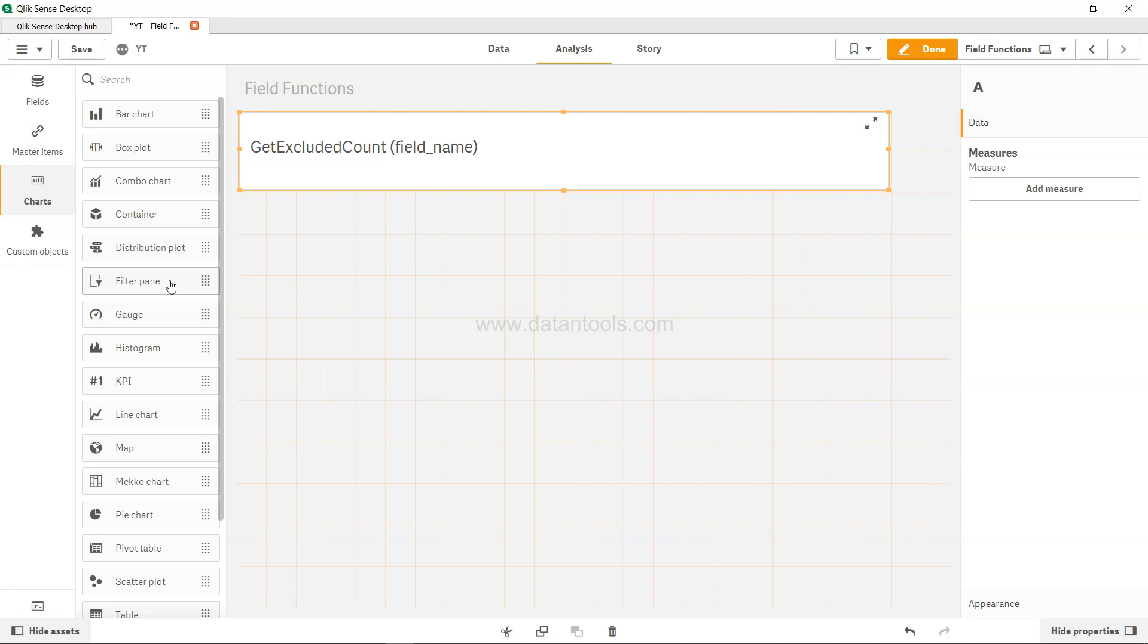Hi there, welcome back to the new Qlik Sense tutorial video. In this video we're going to look at the GetExcludedCount function.